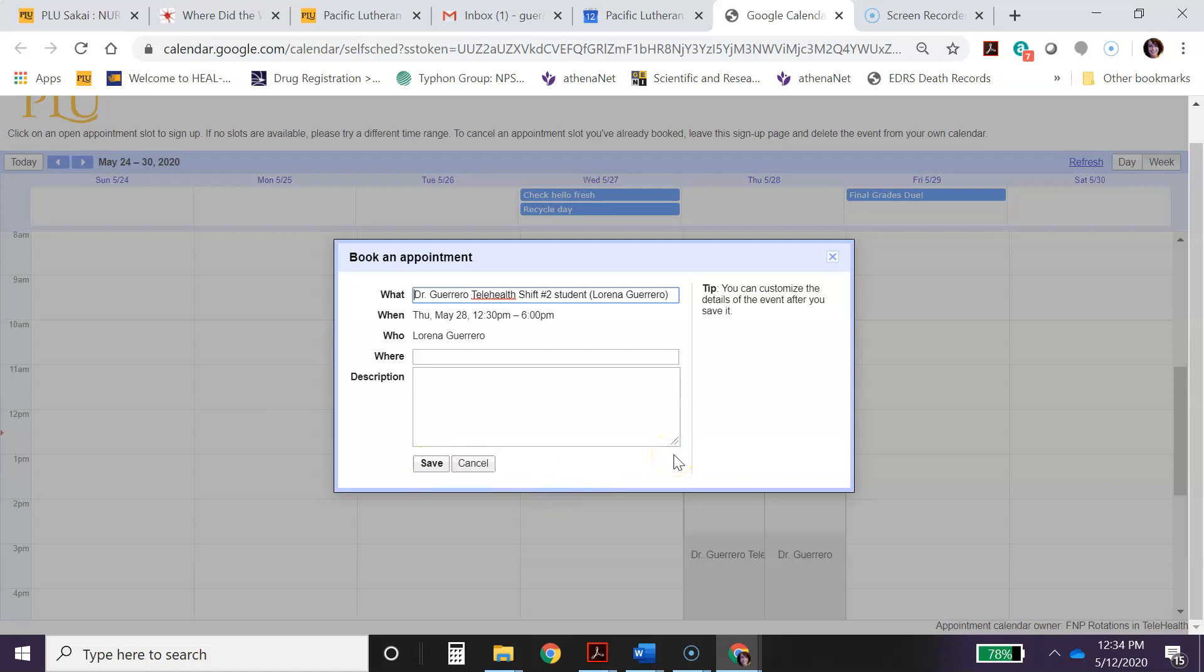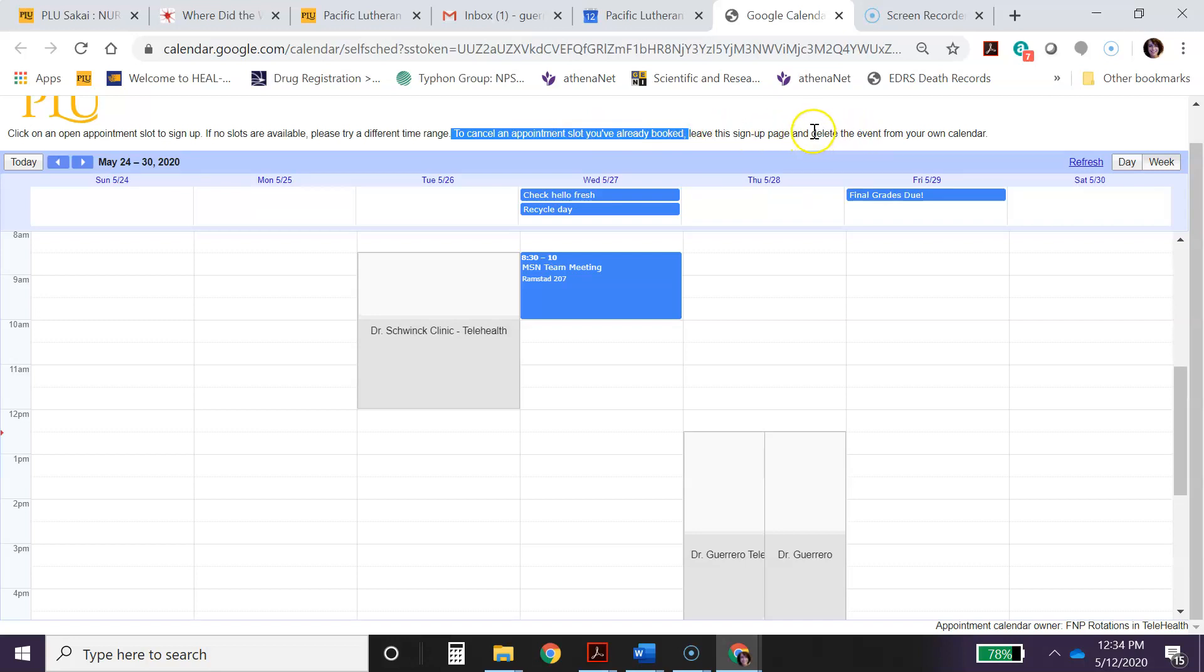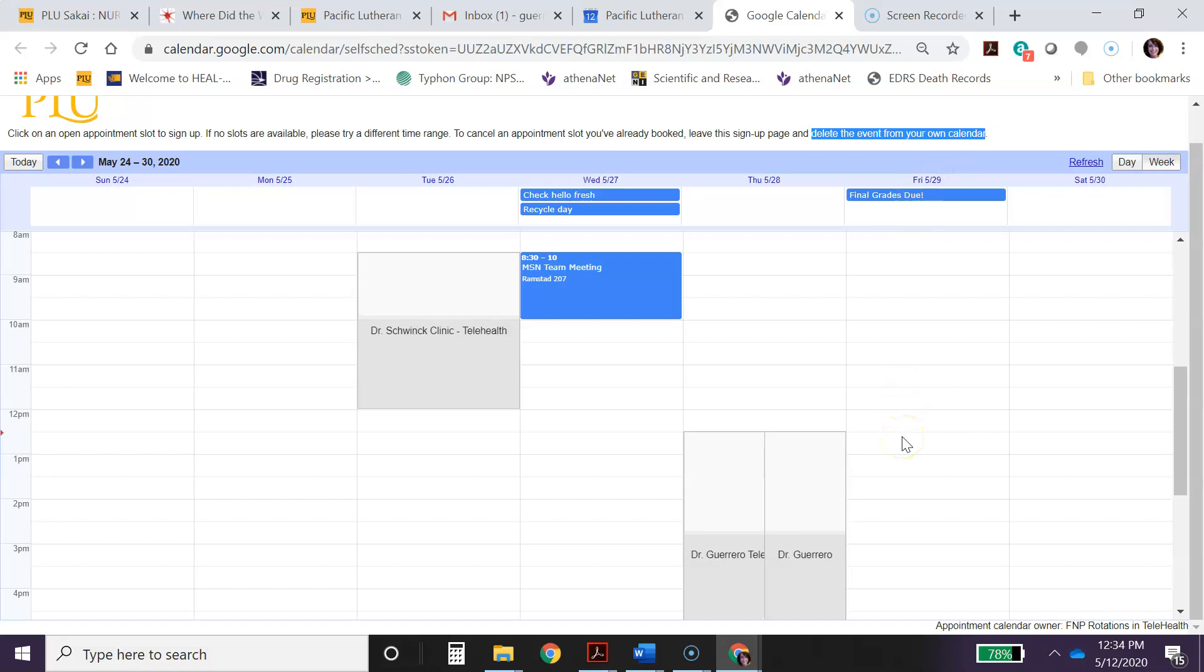Okay, what you need to do though is, for some reason if you want to cancel, this is important here: to cancel an appointment slot that you've already booked, you will have to leave this sign-up page and then go to your own calendar and delete the event from your calendar. Once you do that, it will open back up for any other student to be able to take.